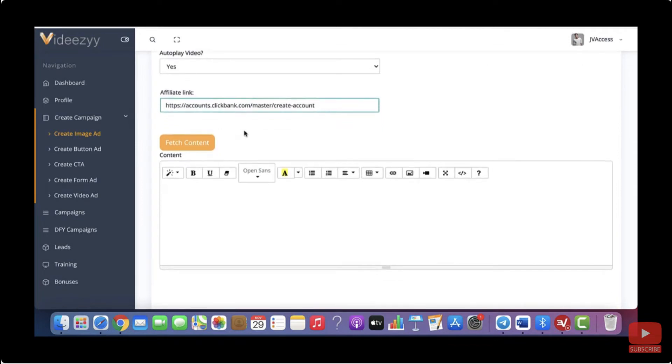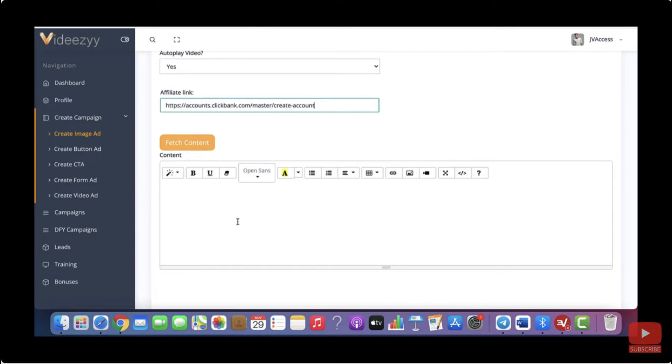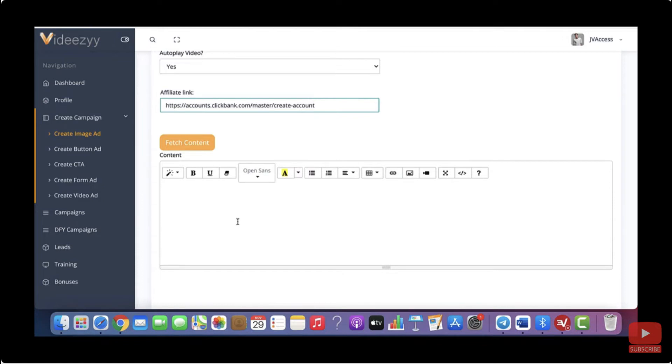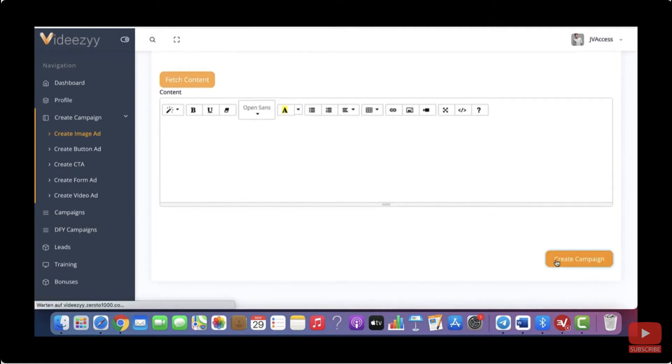Then we've got the fetch content feature. And what this feature does is it transcribes the audio of your selected video into text. So you would have all that text here. This is an additional feature that you can add if you want to. If not, you can just leave it blank. And for this fetch content feature, the video that you have selected will need to have a closed caption. But as not all videos have these closed captions, it is likely that our software will tell you that there is no closed caption available. And then you can just write whatever you want here or just leave it blank and click on create campaign.